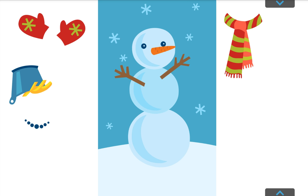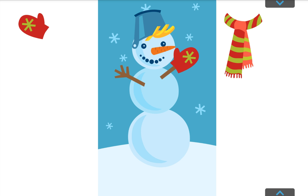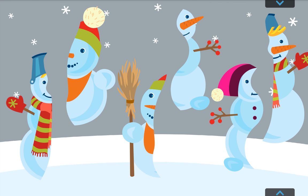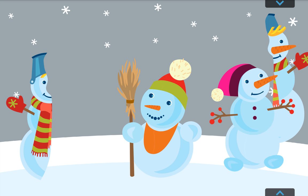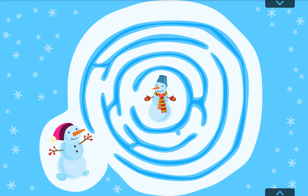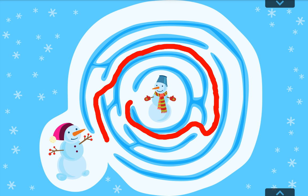You can have a lot of fun in the winter. You can make a snowman, for example. Make your own snowman. You really know everything. Put the different parts of the snowman together. Keep it up. Help the snowman find his friend. What's the right way? Awesome.